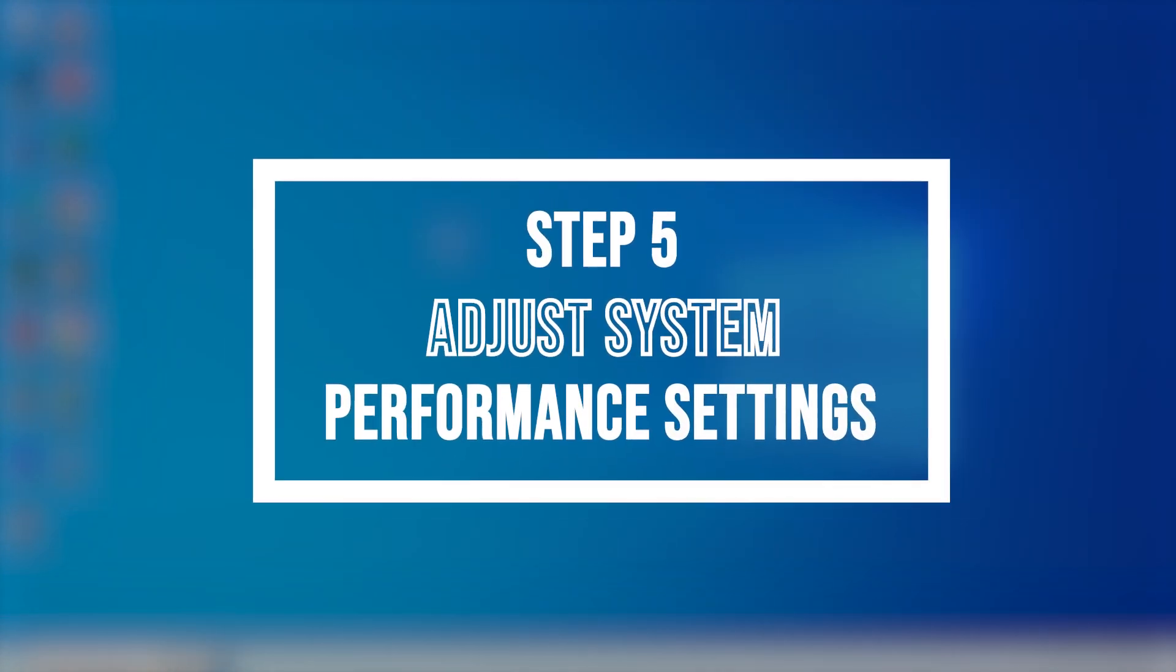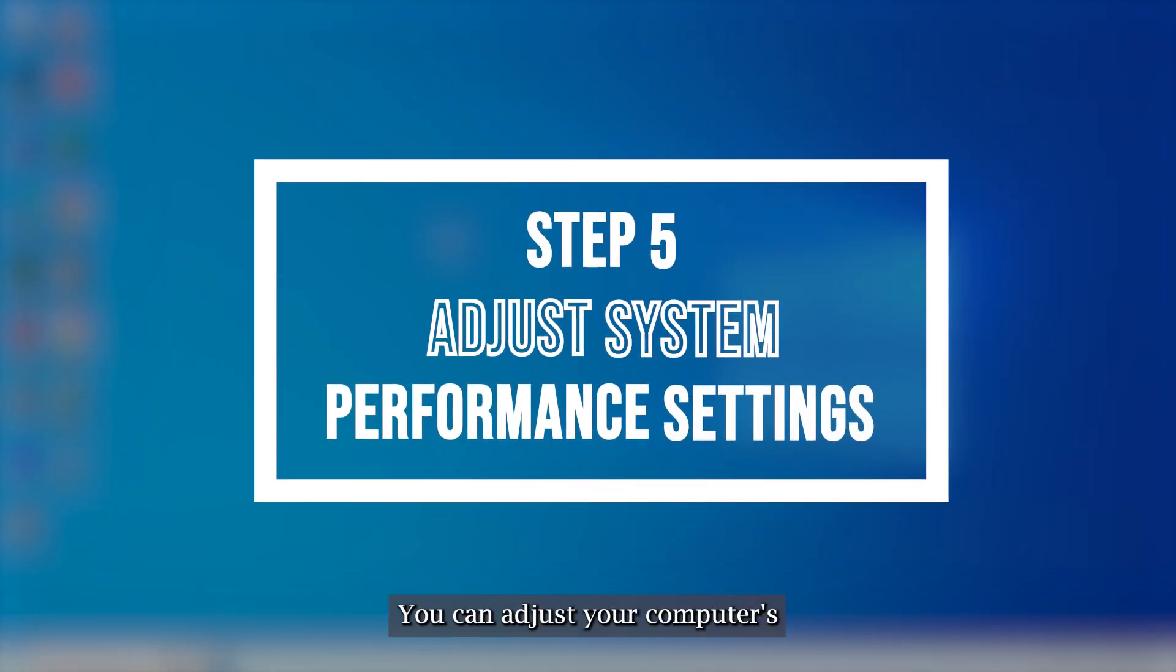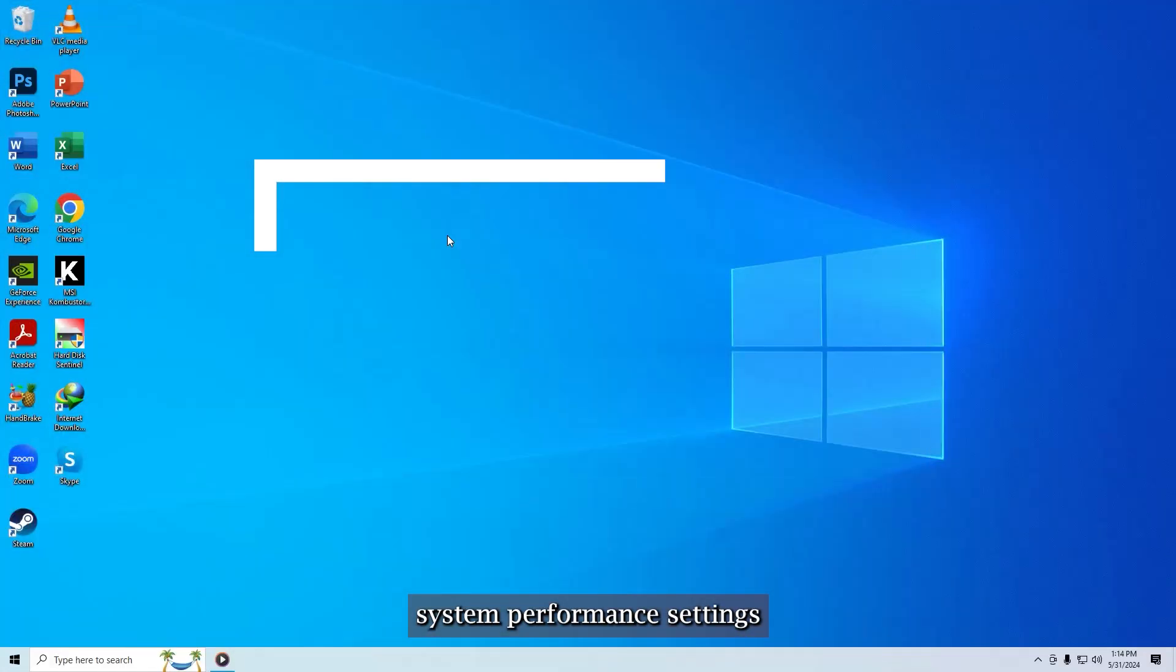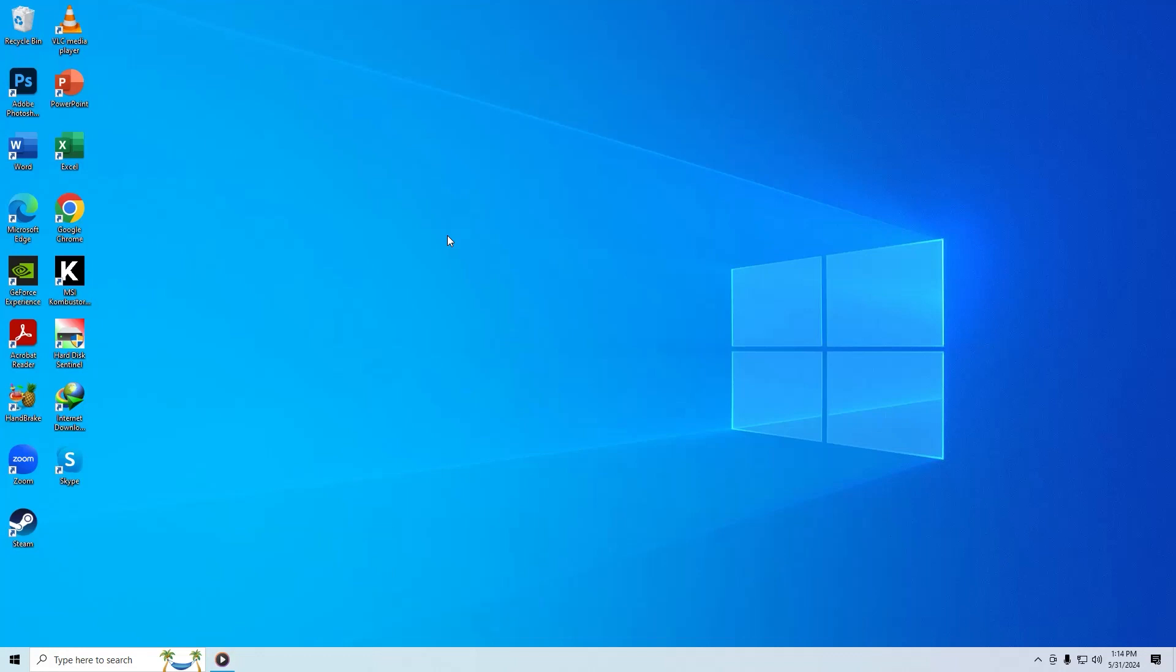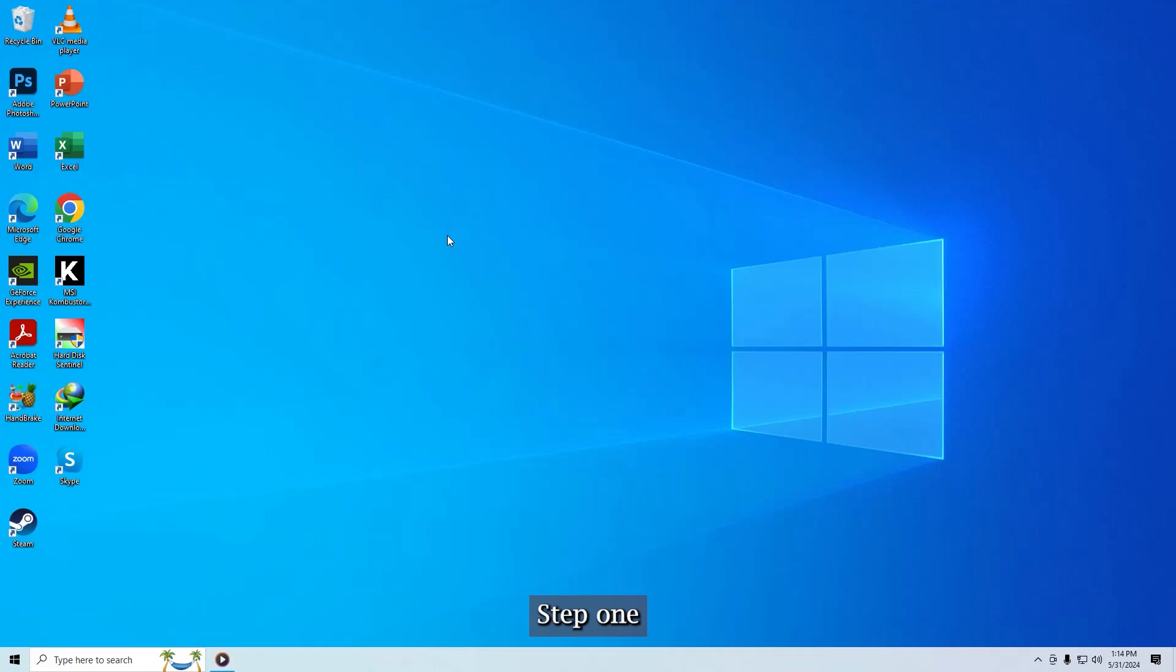The last step, number 5. Adjust system performance settings. You can adjust your computer's system performance settings to optimize video performance on RDP. Please see the following.